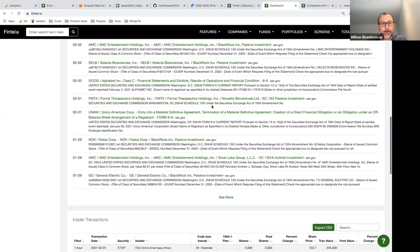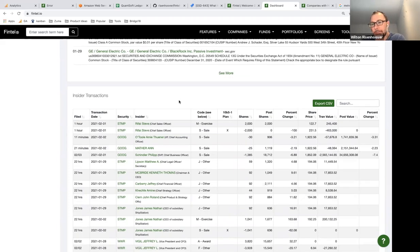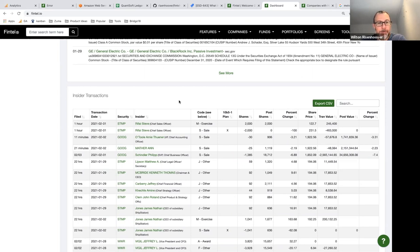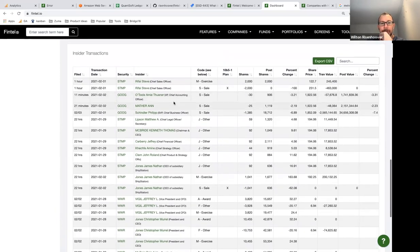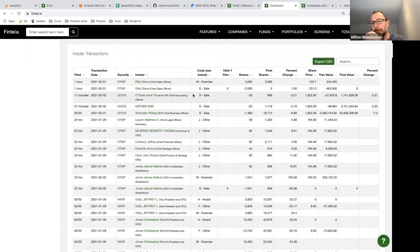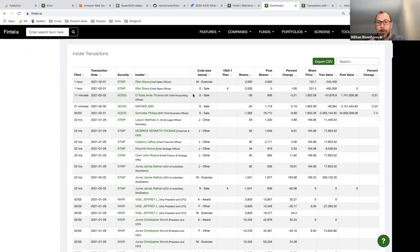We also follow insider transactions. Corporate insiders — VPs, board members, and significant shareholders — all have to disclose their trades. It's not illegal for insiders to trade their own shares; it's only illegal if they have material non-public information. Insider trades must be reported within two days of the actual trade, so it's close to real time. We ping the SEC every 60 seconds for new filings.